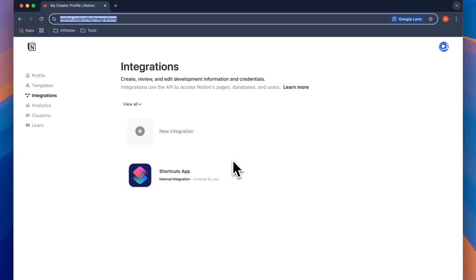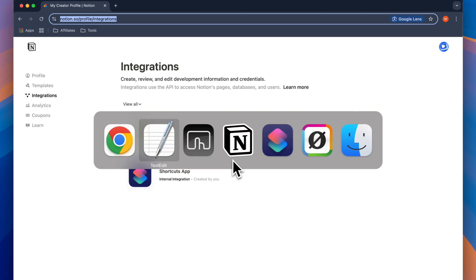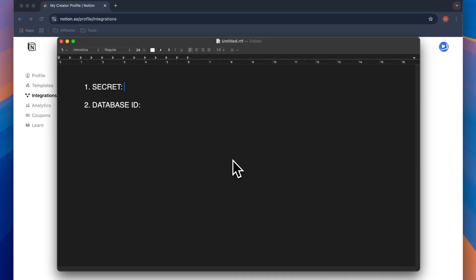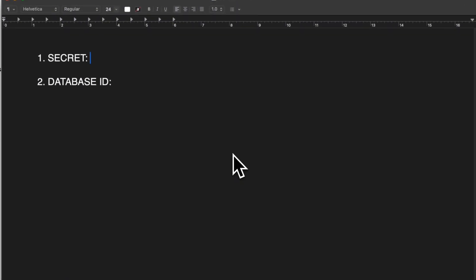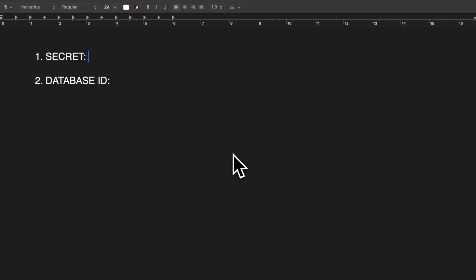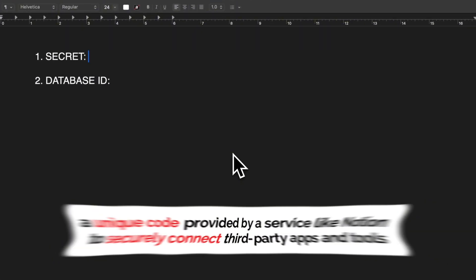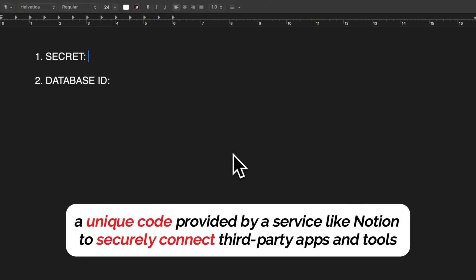To begin setting this workflow up, we need to enable our Notion workspace and the database we want to work with for integrations. By the end of this section, we need to have two things copied into a notepad for us to use later on. First, we'll need an integration secret. This you can think of as a unique code provided to us by Notion to securely connect third-party apps and tools. In our case, these third-party apps or tools will be the iPhone shortcuts app.